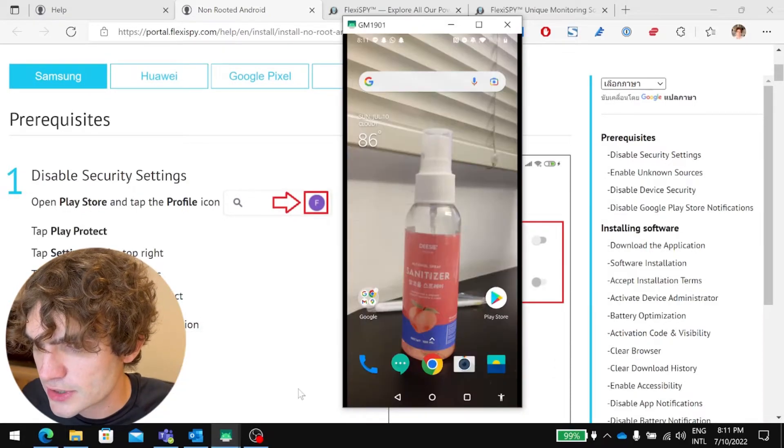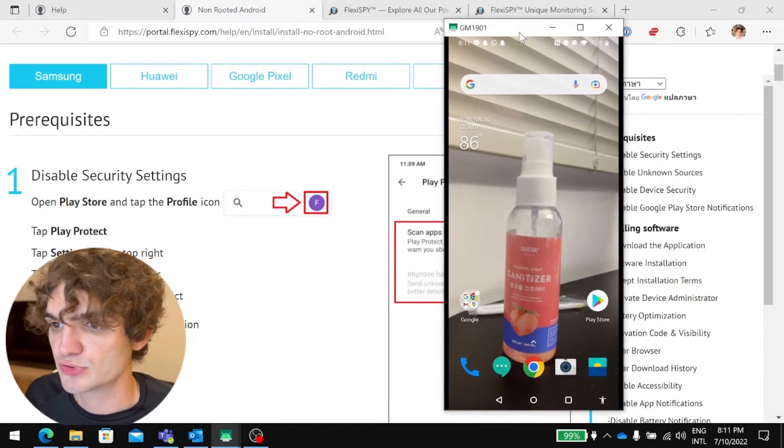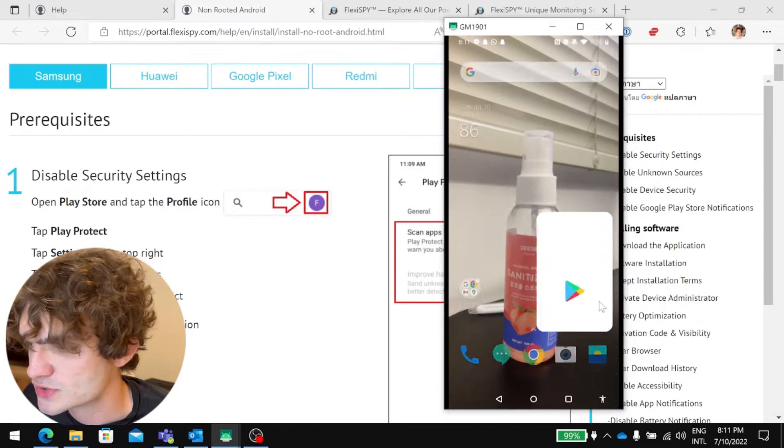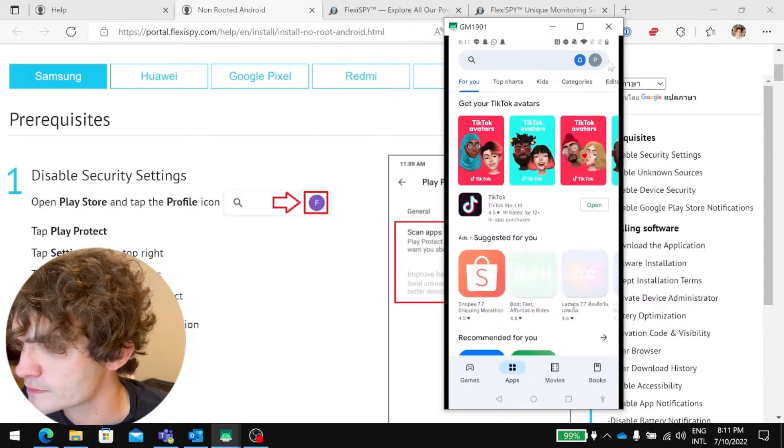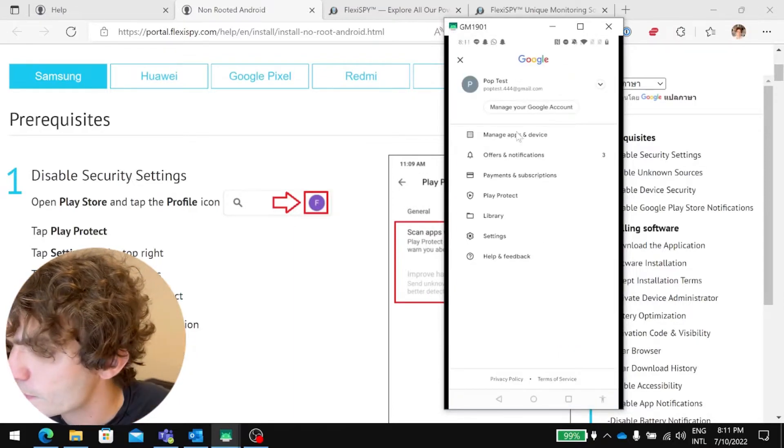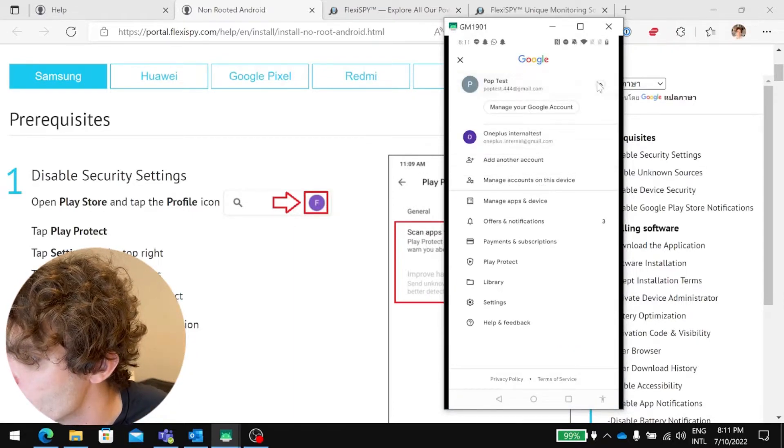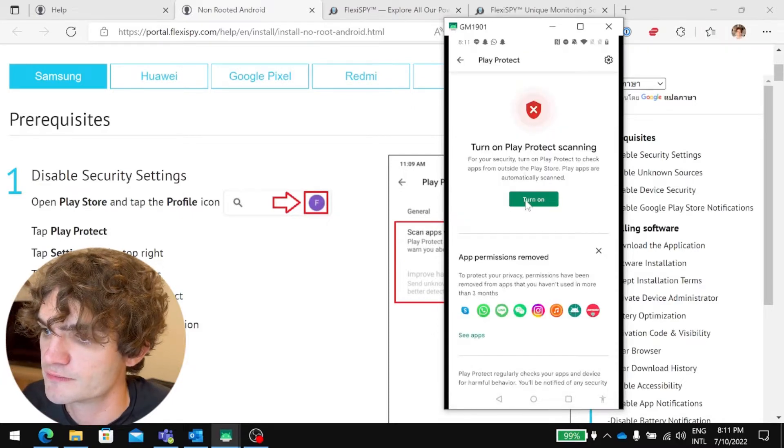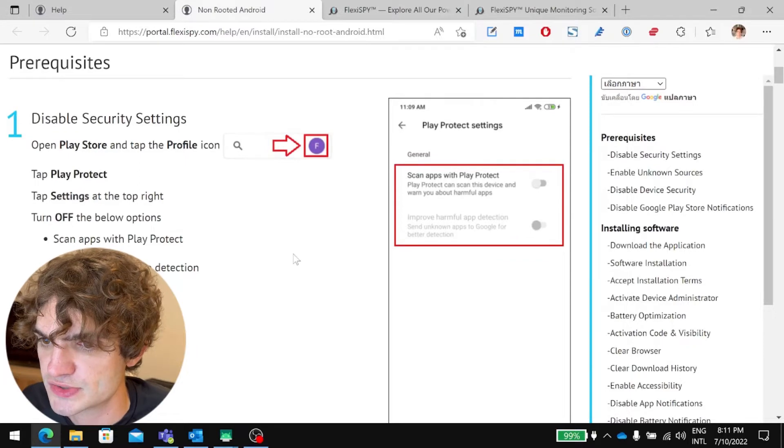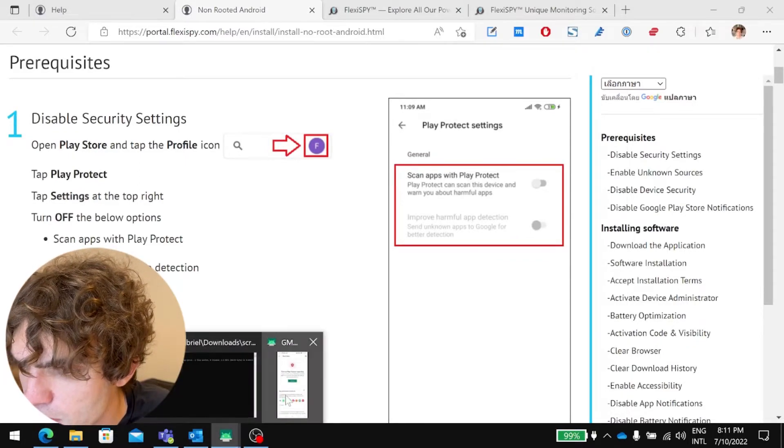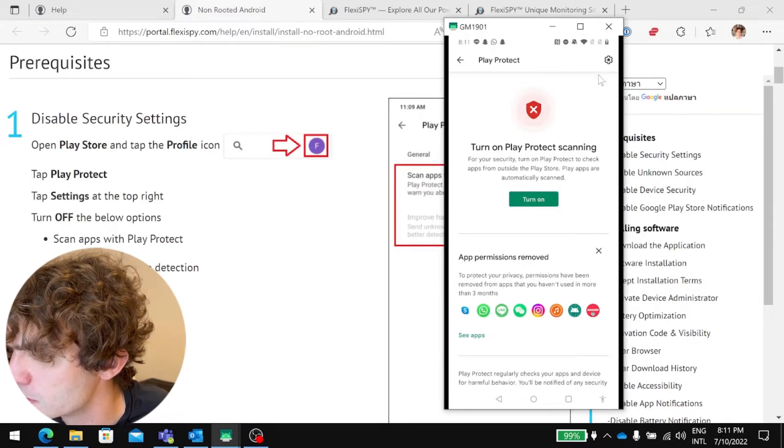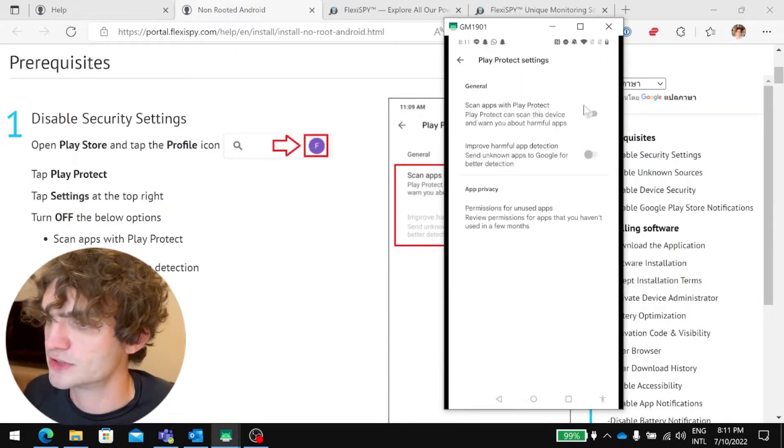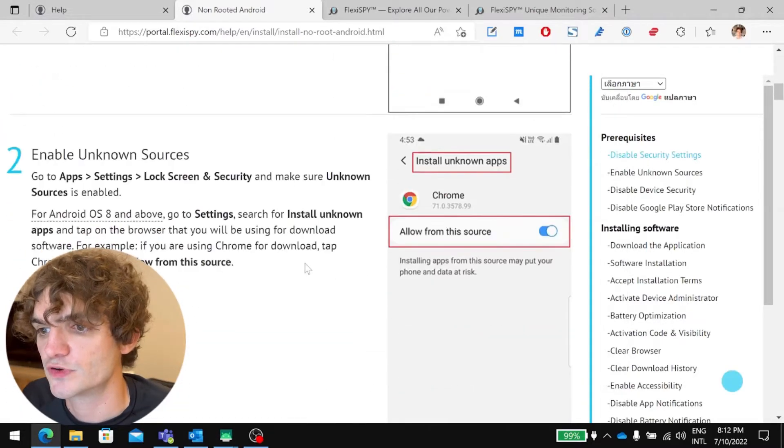I'll do it here. So step one, we need to disable security settings. So we'll go to the Play Store, tap on the profile. Tap on the profile, hit Play Protect. And we've already turned it off, but you would turn it off here. So first thing is to disable Play Protect. And you go to Settings here, and then turn these off. Okay, that's the first step.